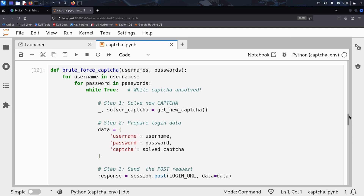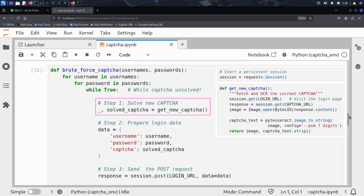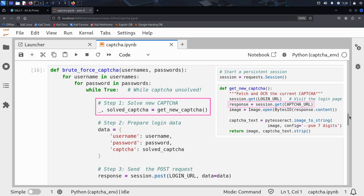The attack is divided into four main steps. The first step is to solve the captcha. Kim calls the function from earlier to request a new captcha and solve it using Tesseract. He keeps only the solved text, not the image. Remember that this function refreshes the browser, retrieves the captcha image, and solves it.